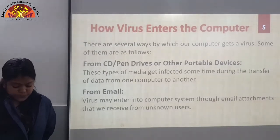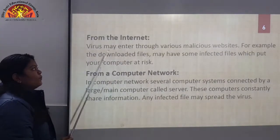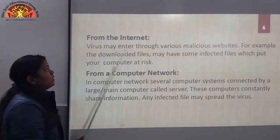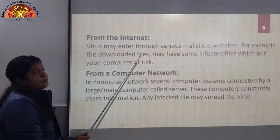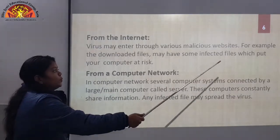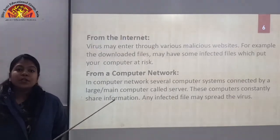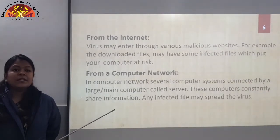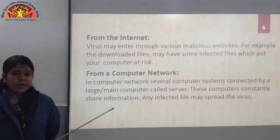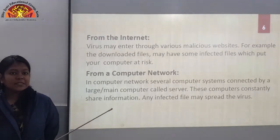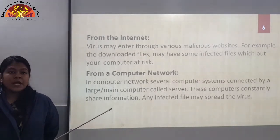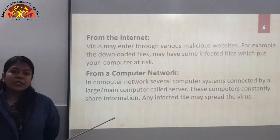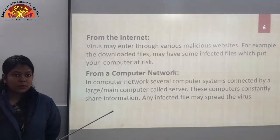The next way is from the internet — virus may enter through various malicious websites. For example, downloaded files may contain infected files which put your computer at risk. Whenever you download any file from the internet, that downloaded file may contain some virus.